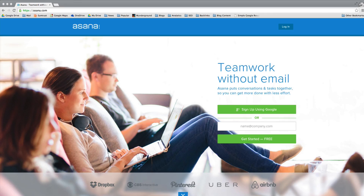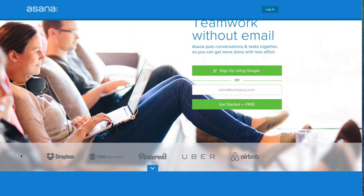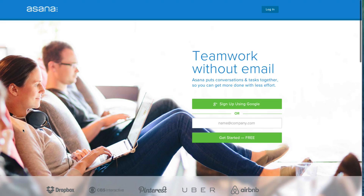First off, you do need an account at Asana. It's really easy to sign up — you can just put in your email address or use your Google Plus login to get in there and you'll be up and running really quick. One thing to note is some of the other companies that are using Asana: some huge companies like Dropbox, Pinterest, Uber, Airbnb. And it's kind of a nice alternative to Basecamp.